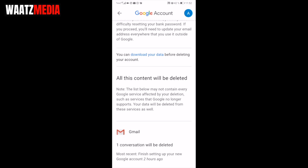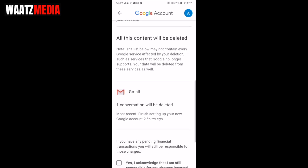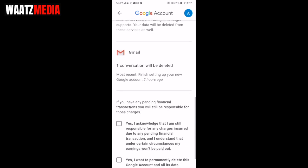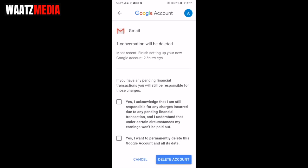In my case I have a new email for this purpose and I only have one conversation. Also, if you have any pending financial transactions, you will still be responsible for those charges.